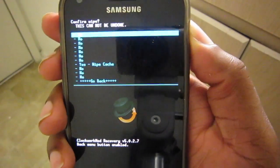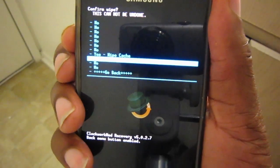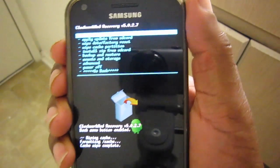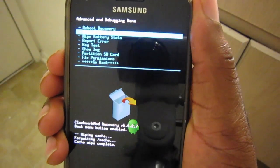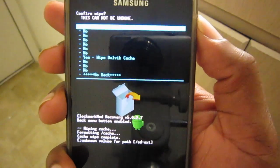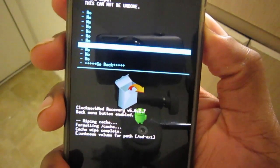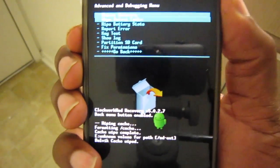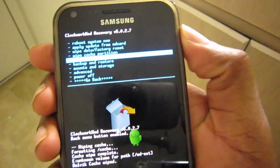So we'll scroll down to 'Wipe Cache Partition' and wipe that — it should only take a second. Then go to 'Advanced' so we can wipe the Dalvik cache. Then we'll go back and select 'Install ZIP from SD card.'